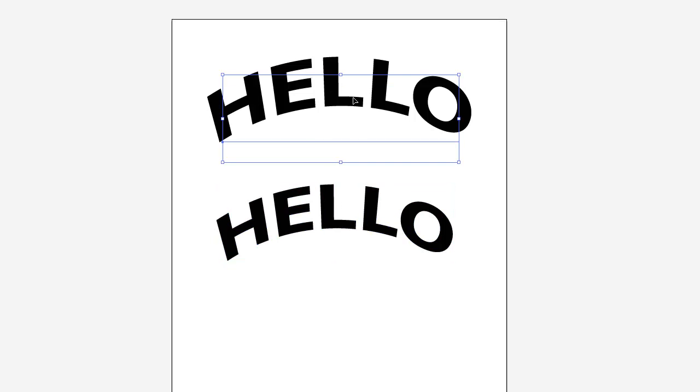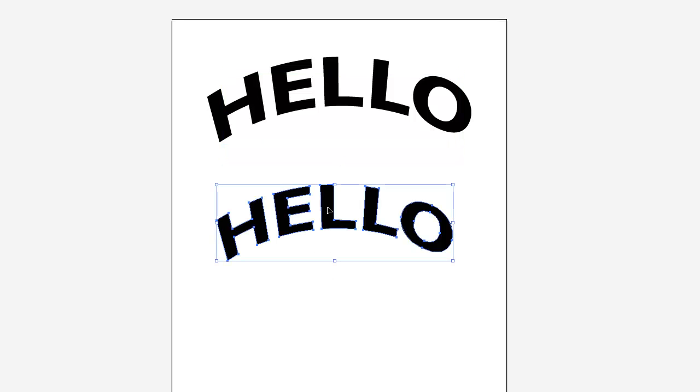And like I said, a lot of times I'll save a copy of the file before converting to outlines and stuff like that. Because once you convert this, if it's a lot of text or something, you can't go back and fix spelling mistakes or change the font, or anything like that.